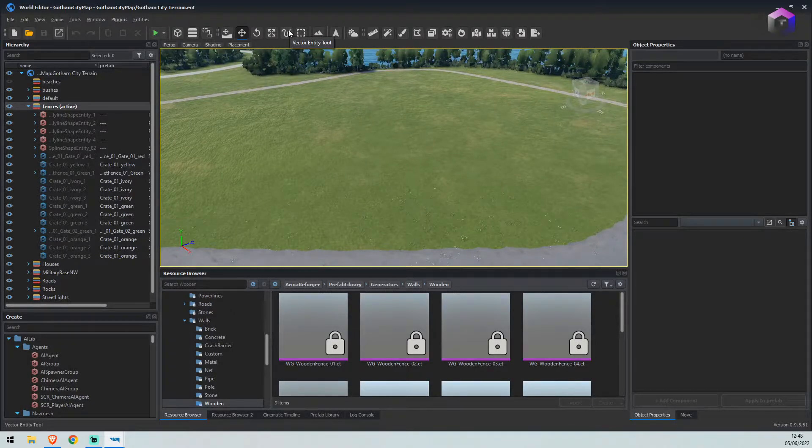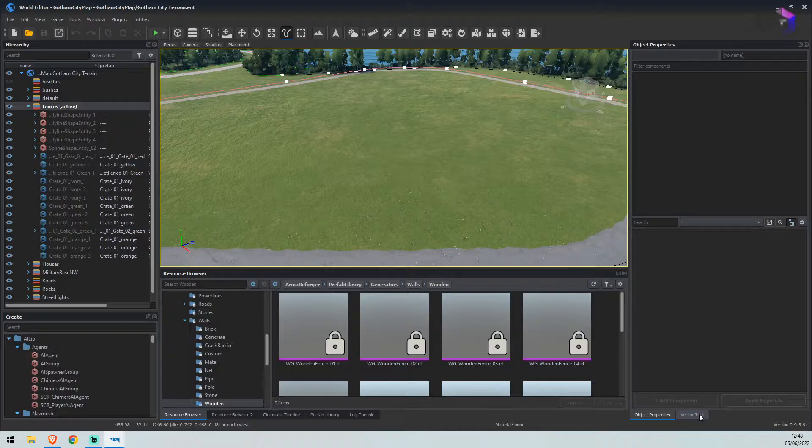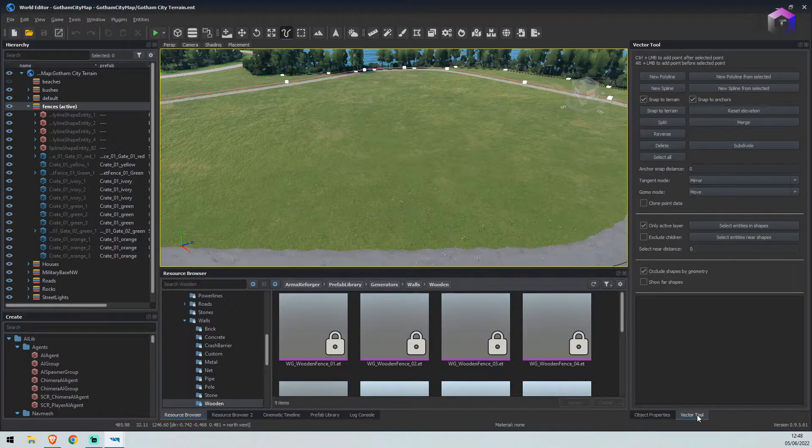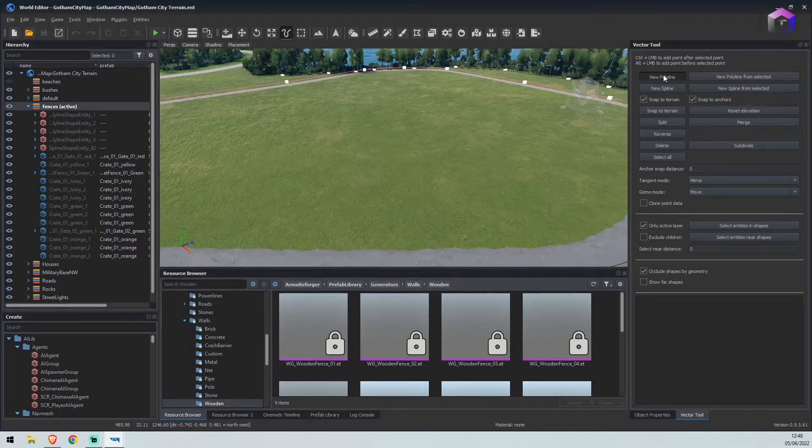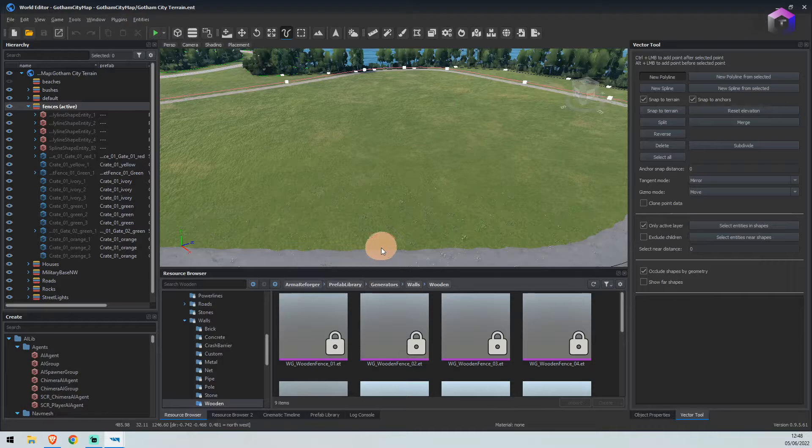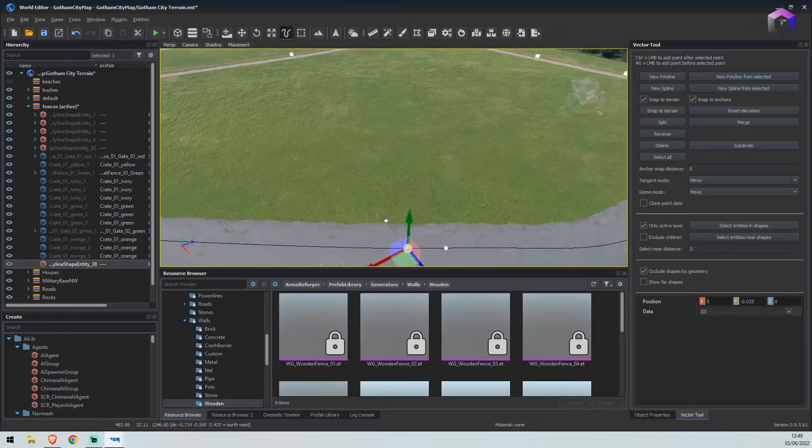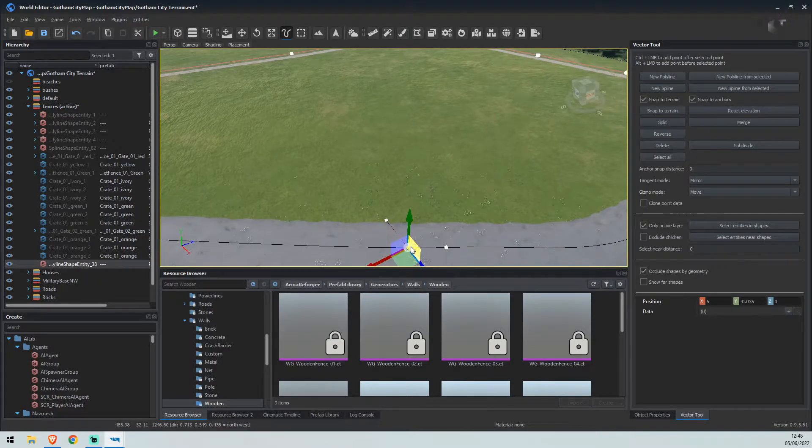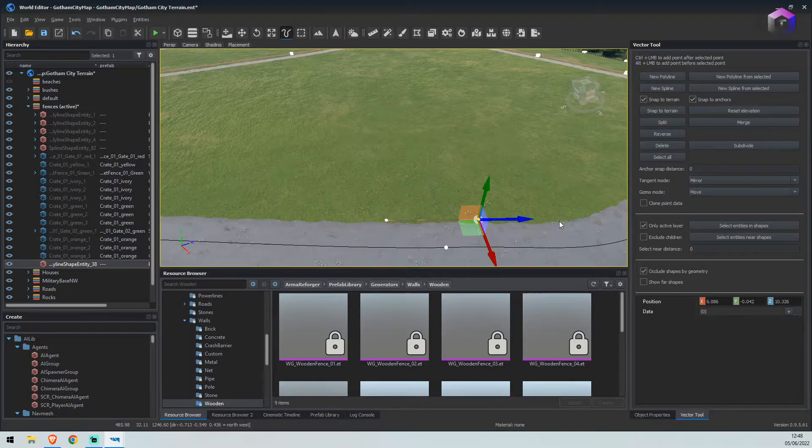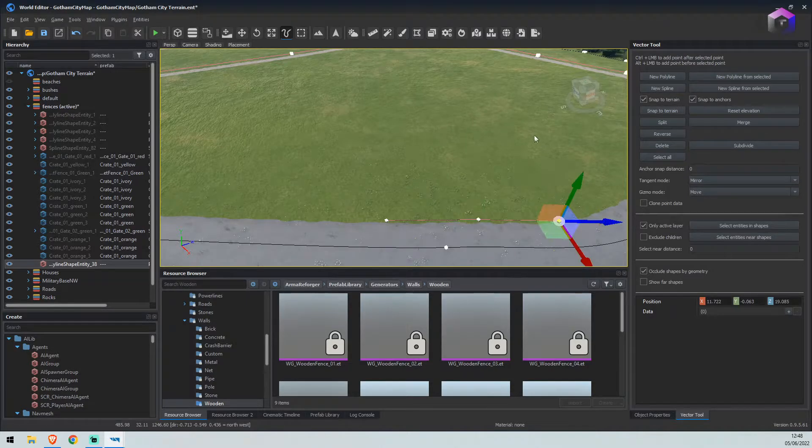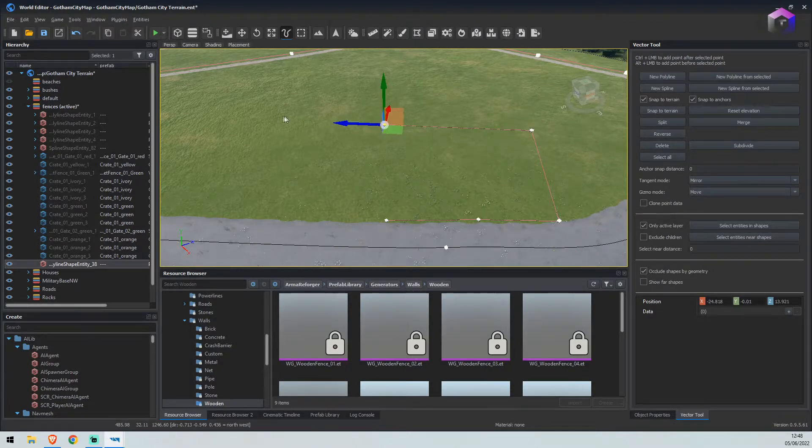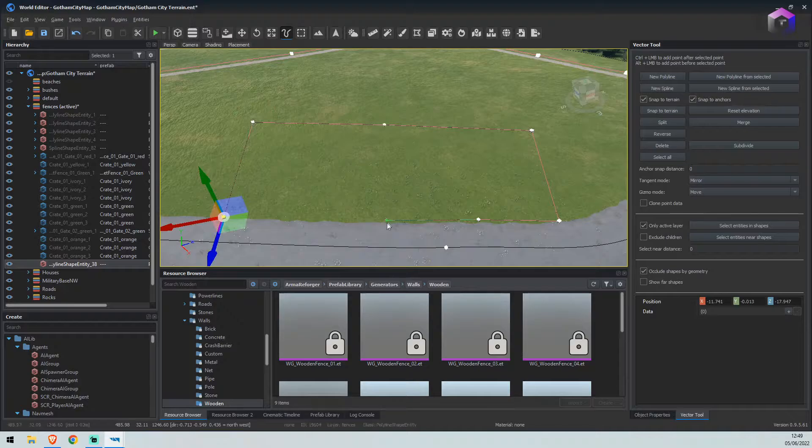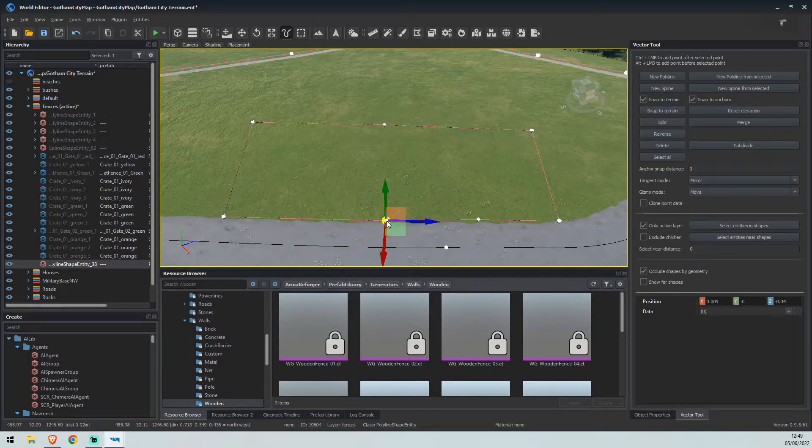We'll select the vector entity tool in the bottom right here, and then we'll select a new polyline. Just click on the road or right next to the road, and we'll drag this one over, come up, turn around, and then we'll select the beginning node.